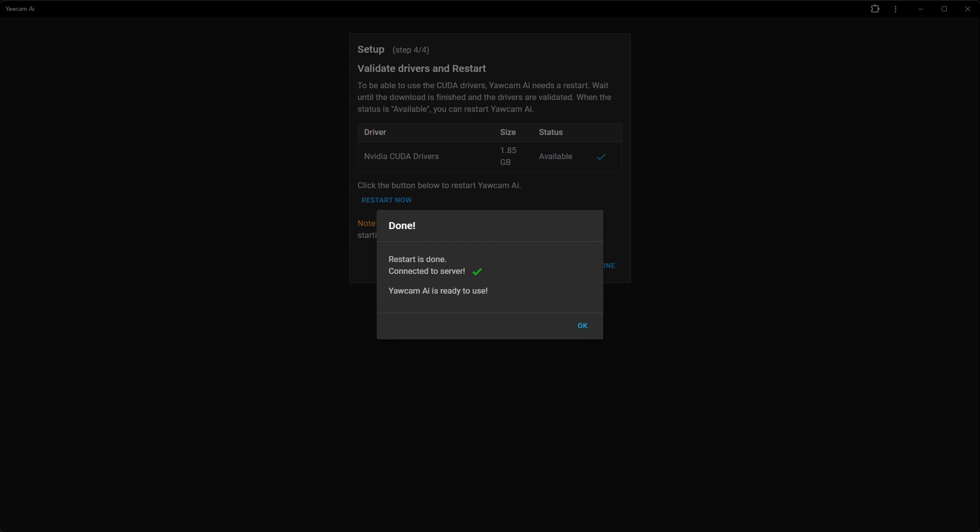OK, the restart is done. We have now completed all the steps in the initial setup. YoCAM AI is now ready to use. So click OK.